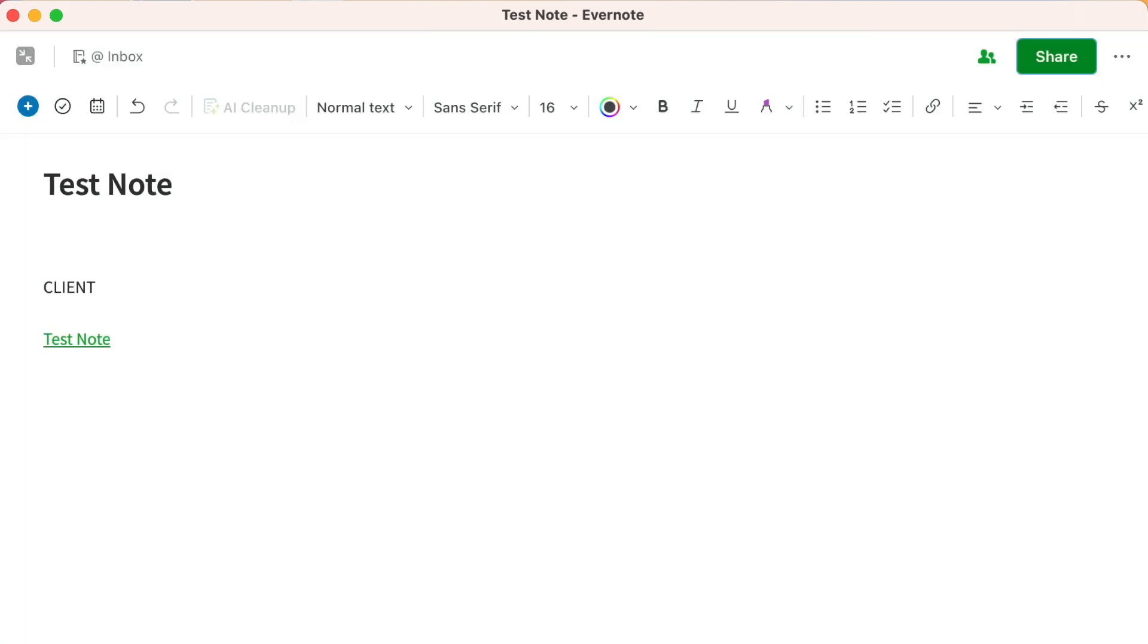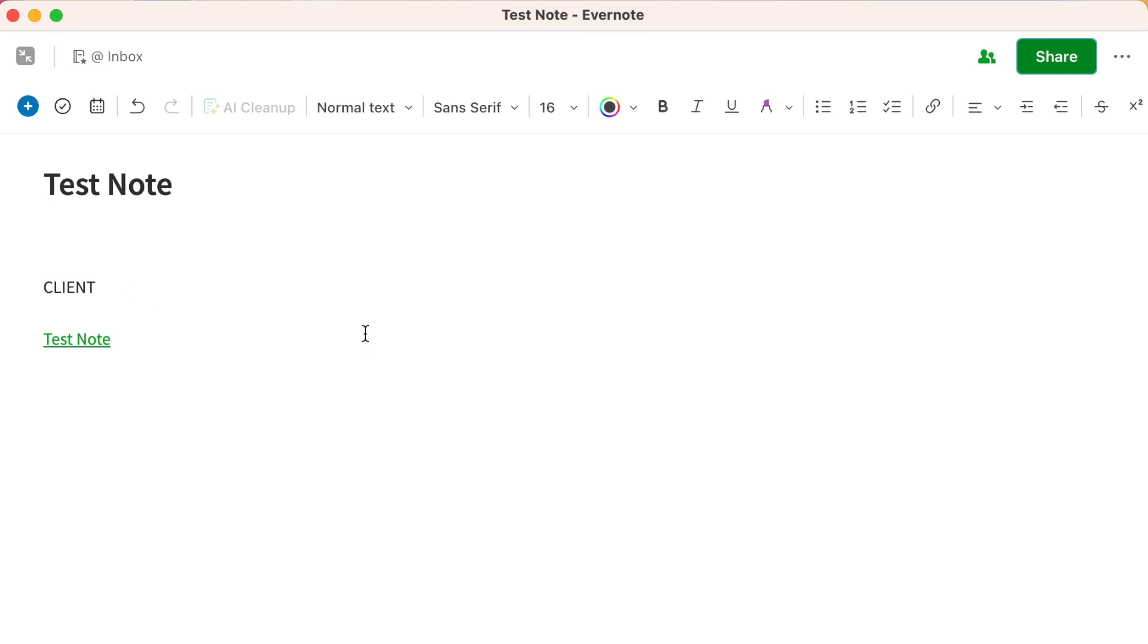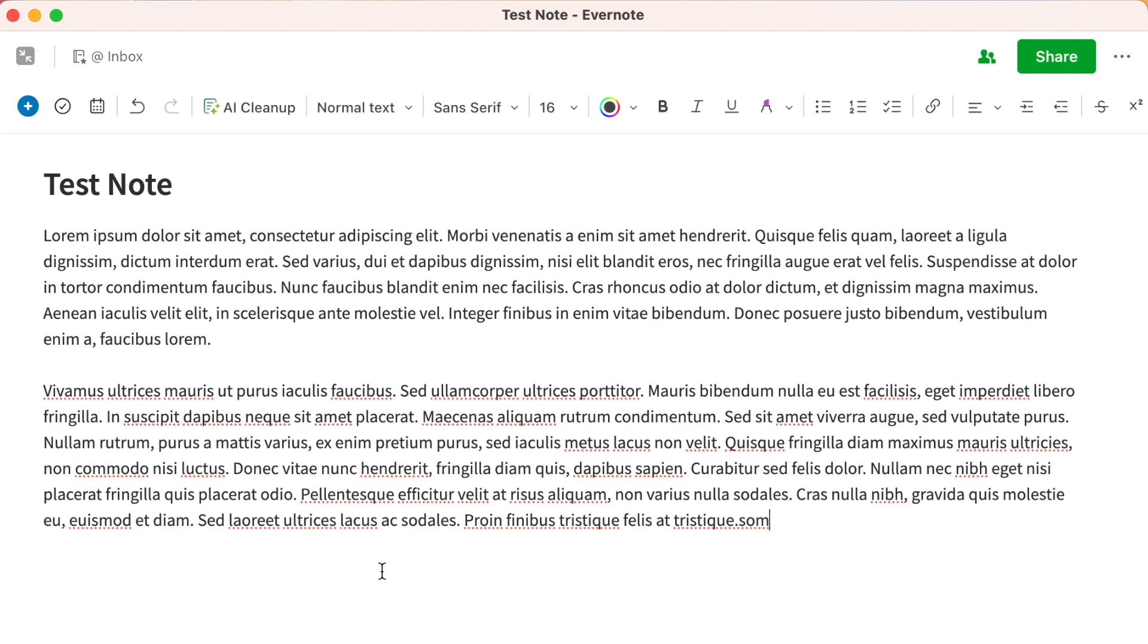You can also share a note with someone else but not give them access to the changes. In other words, just a one-off note. In essence, you're sending a snapshot of the note. So for example, if you ask for information about my consulting services, I might send you a link to a full description. It's based in Evernote.